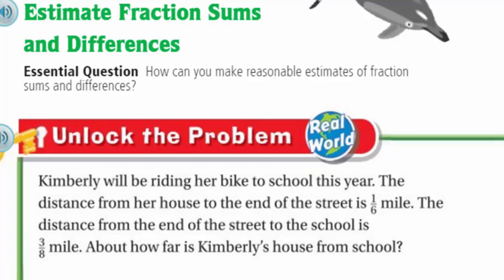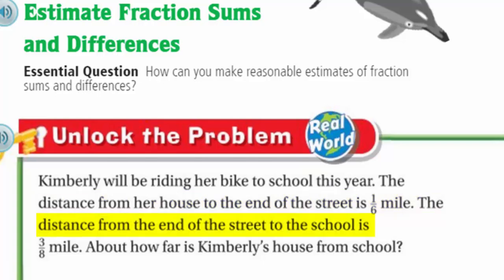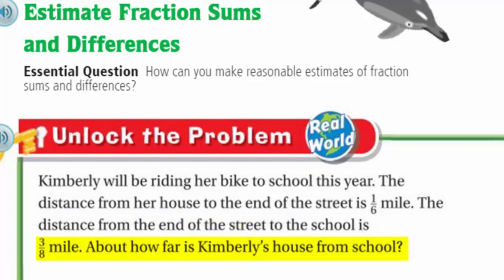Let's unlock the problem. Kimberly will be riding her bike to school this year. The distance from her house to the end of the street is one-sixth mile. The distance from the end of the street to the school is three-eighths mile. About how far is Kimberly's house from school? That word 'about' is a very important key word in math — it means we're looking for an estimate, not the exact answer.